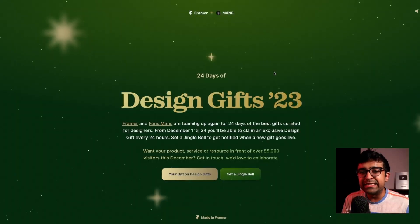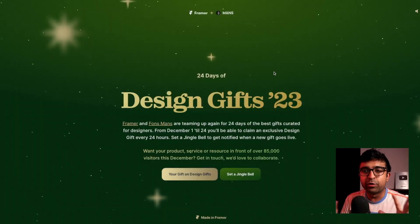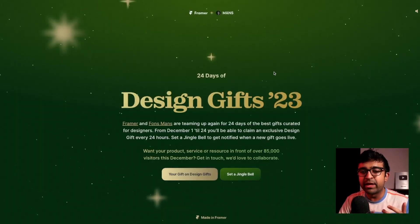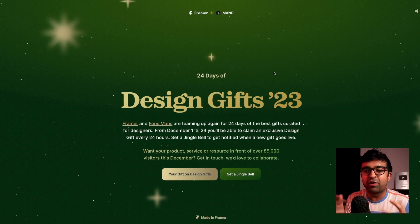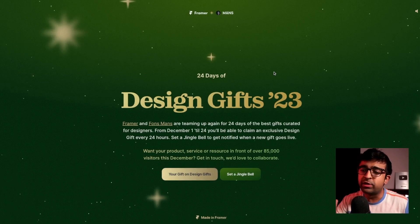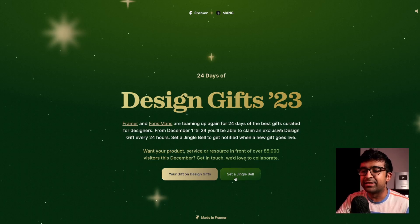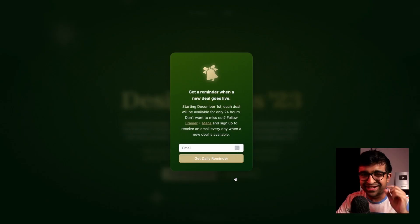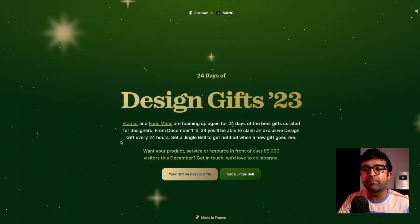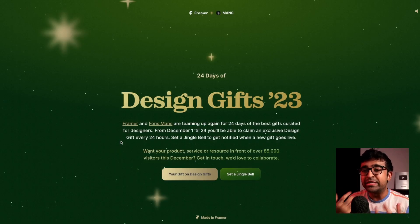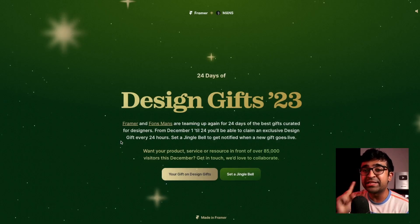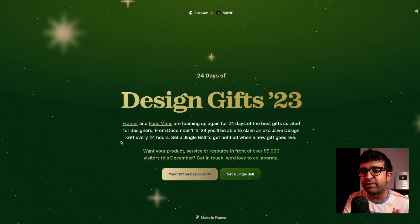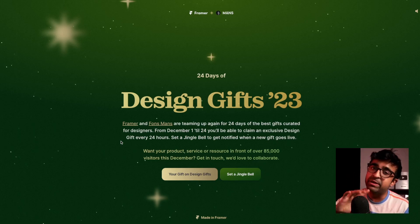Framer is actually organizing a giveaway of 24 days. They'll be giving away one paid resource for free to millions of people who will take part in this. All you need to do is click on set a jingle bell. There's a nice little bell sound as well. Put in your email and just say get daily reminder. From 1st December onward, they're going to reach out to you with one free resource every day, which was paid before, but for that one day, it's been made free.